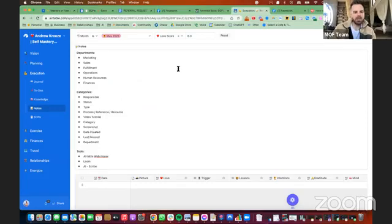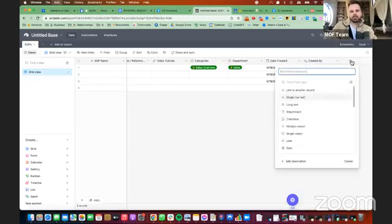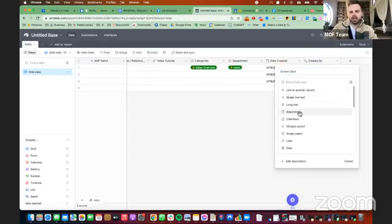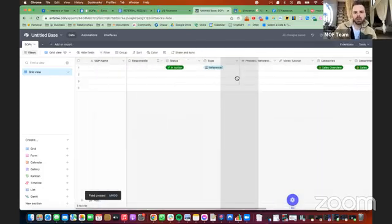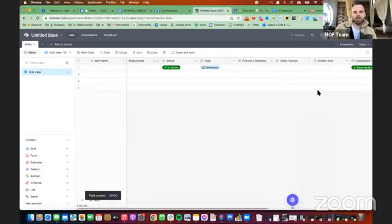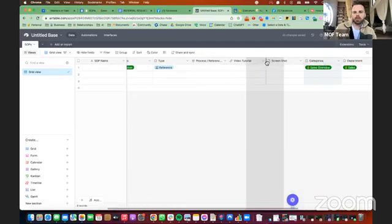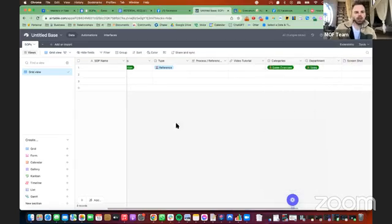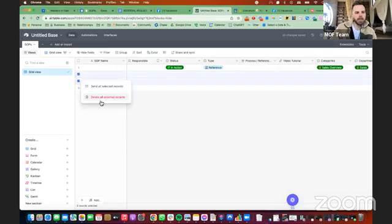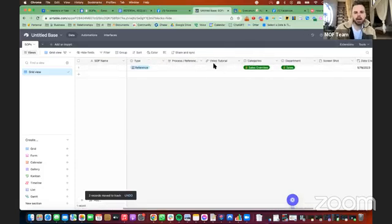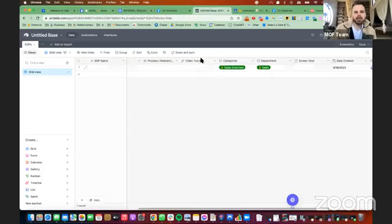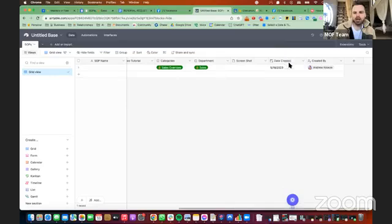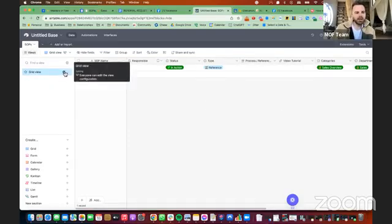And now you just about have your dashboard. We want to add in a screenshot as well, in case you're using screenshots. And we're going to use an attachment here. So we can take screenshots and add it to our system as well. I'll put it over here. This is great. I'm going to put screenshot over there, actually. So here are all the categories in one. I'm going to delete these. So we got SOP name, responsible, status, type, process, reference, template, video tutorial with the link, categories, department, screenshot, created by, created date, created by.